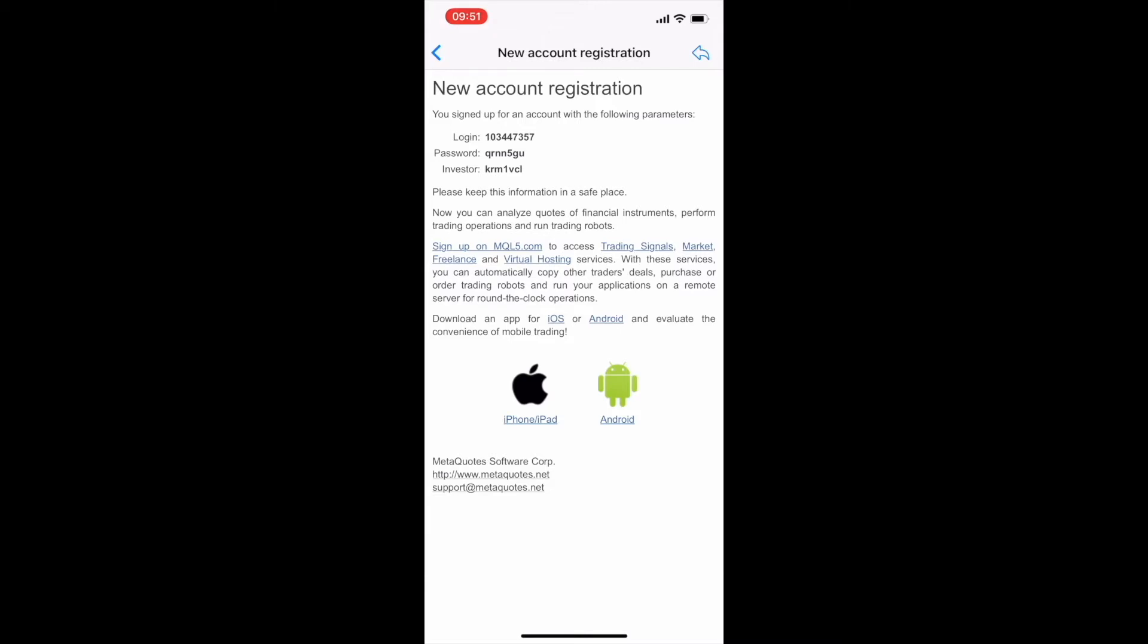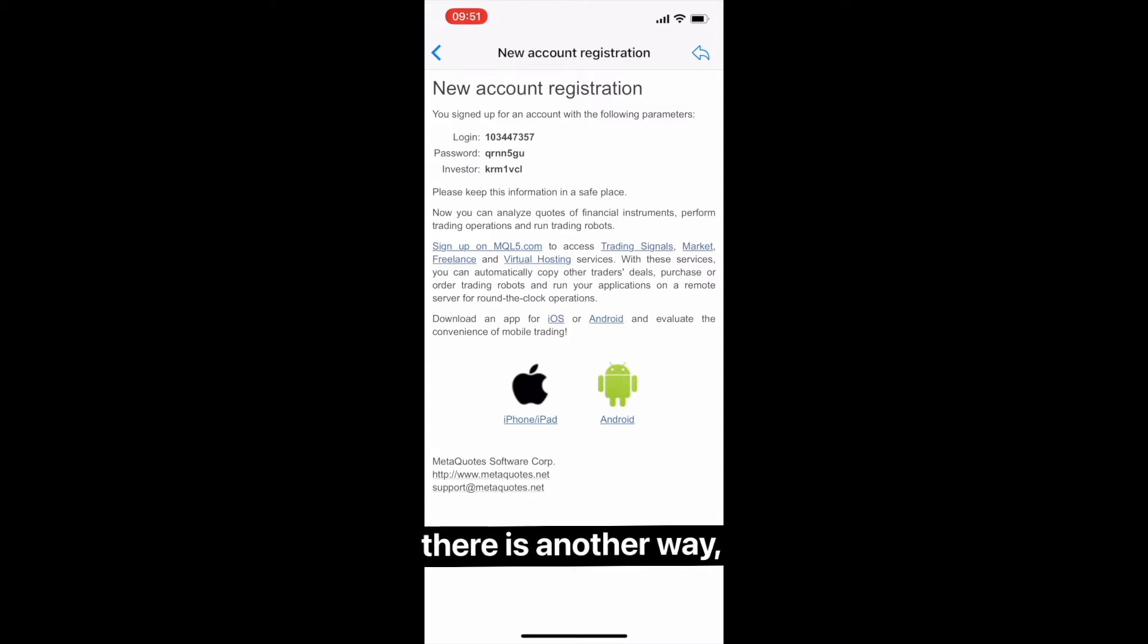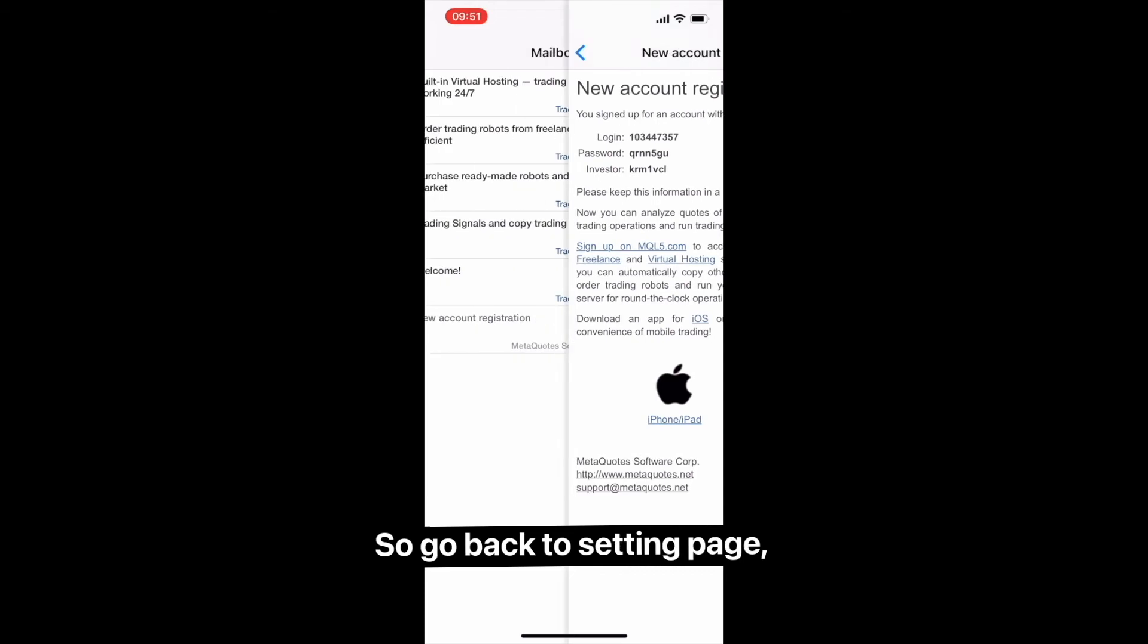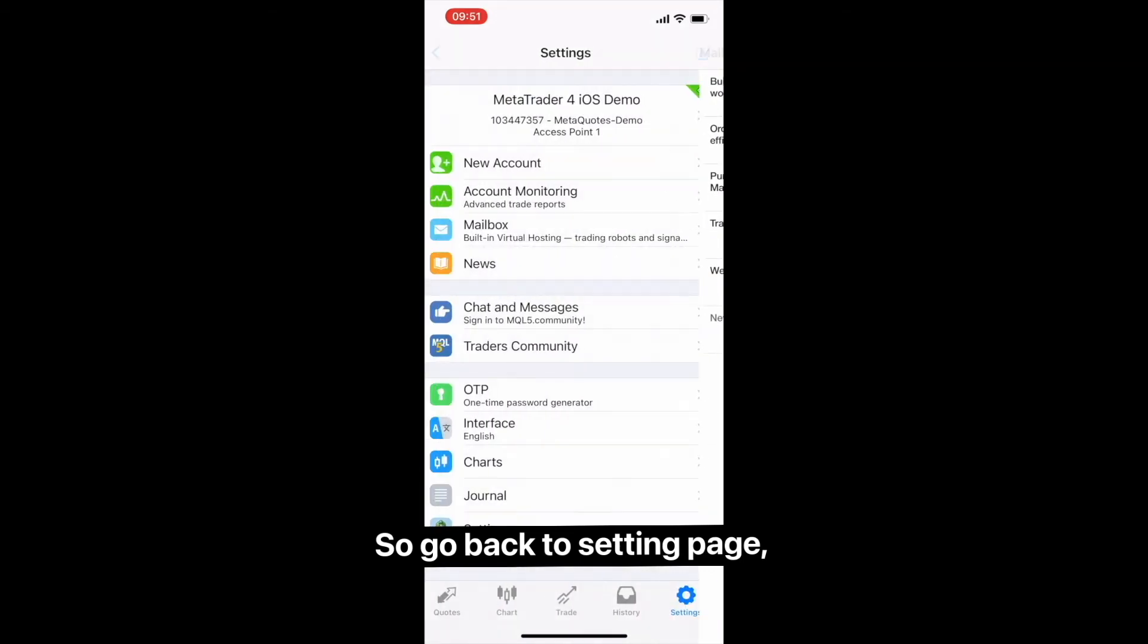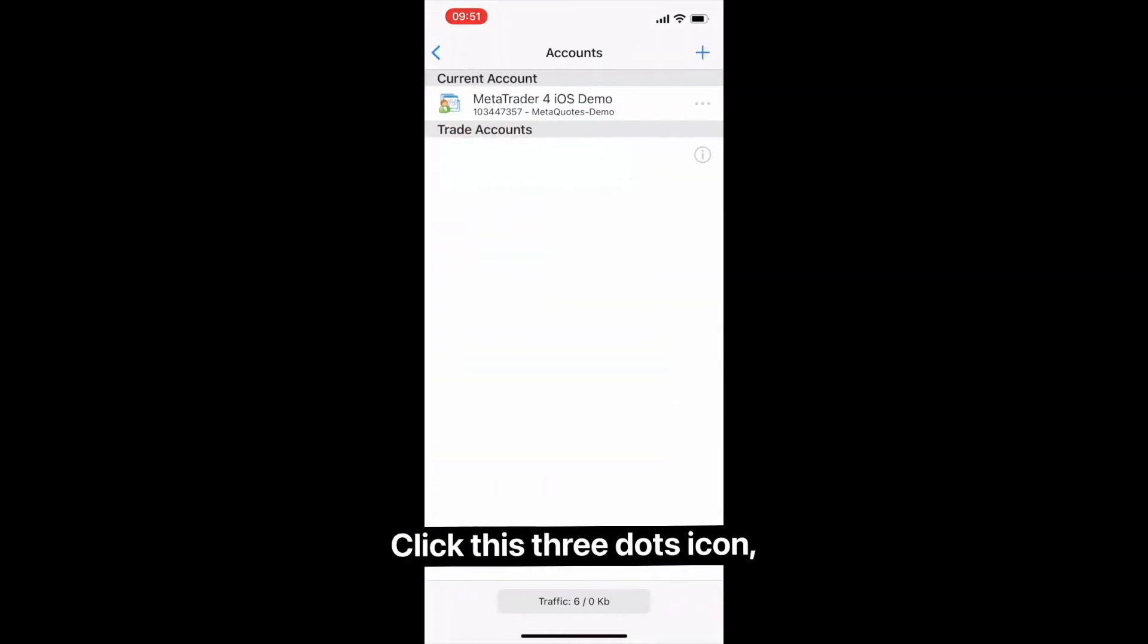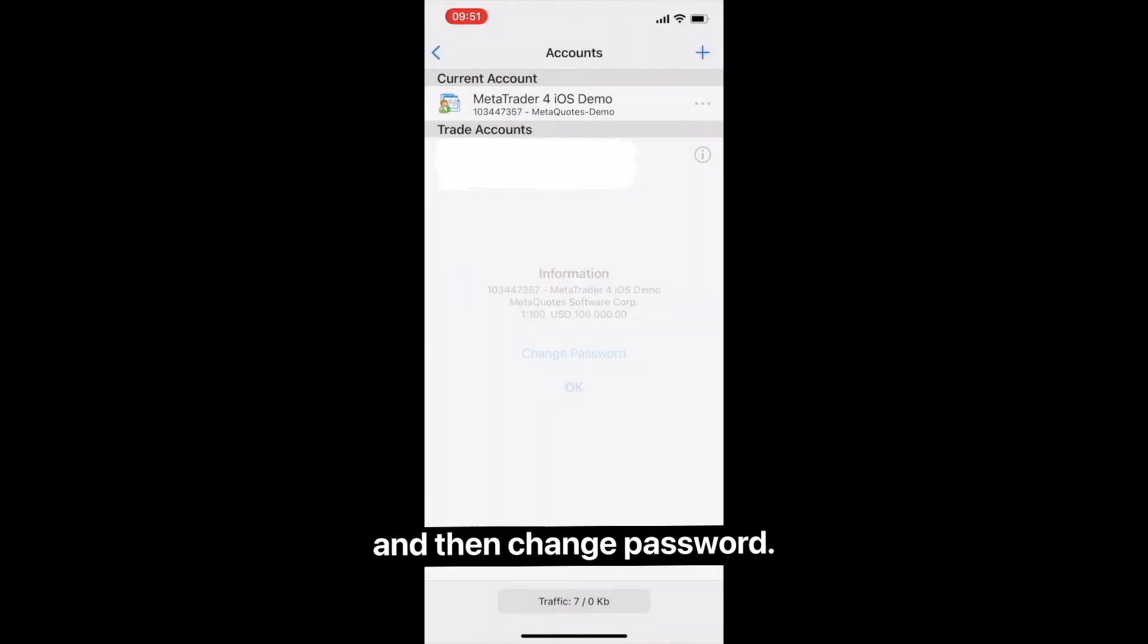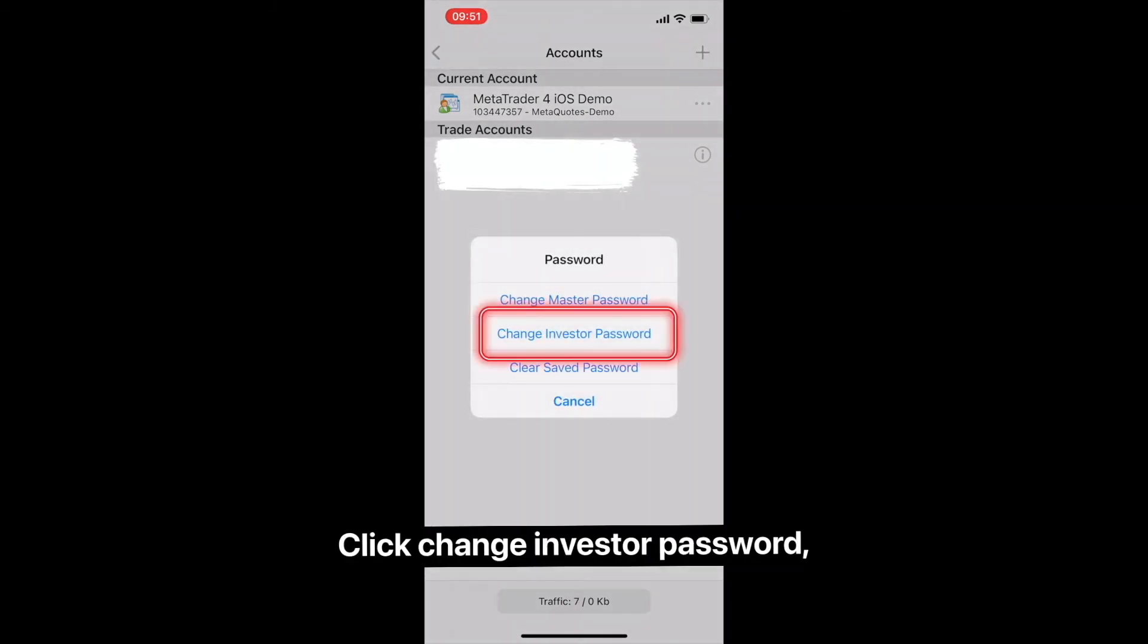If you're not able to find a registration mail, there is another way you can reset your password. Go back to the Settings page and click on your account. Click this three dots icon and then Change Password.